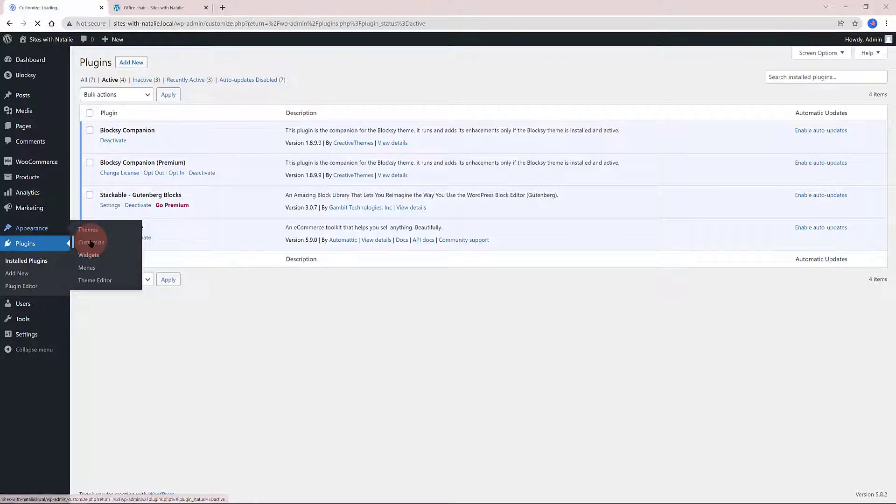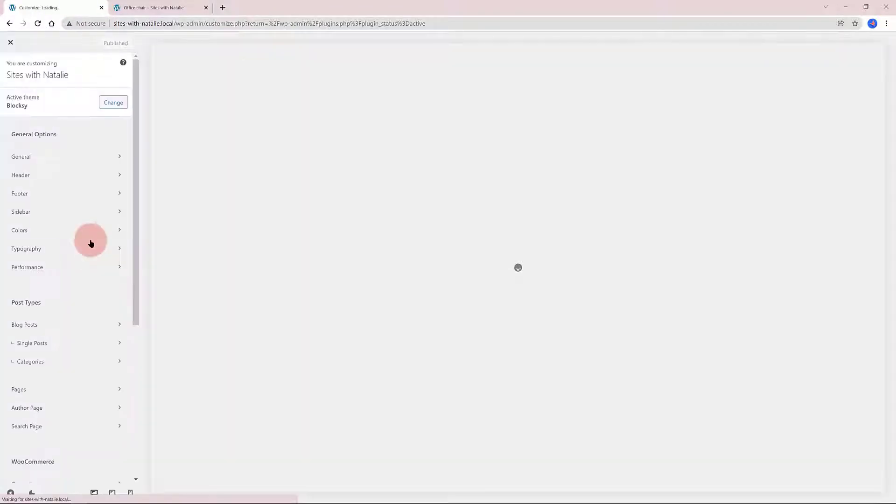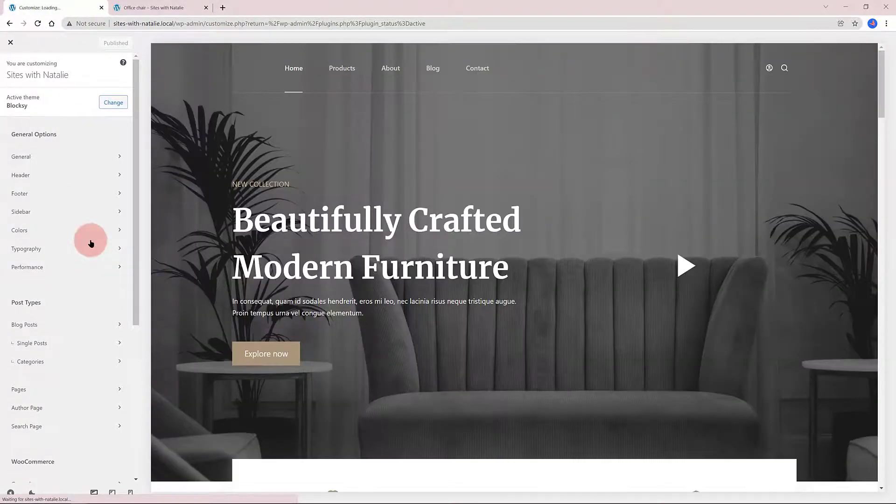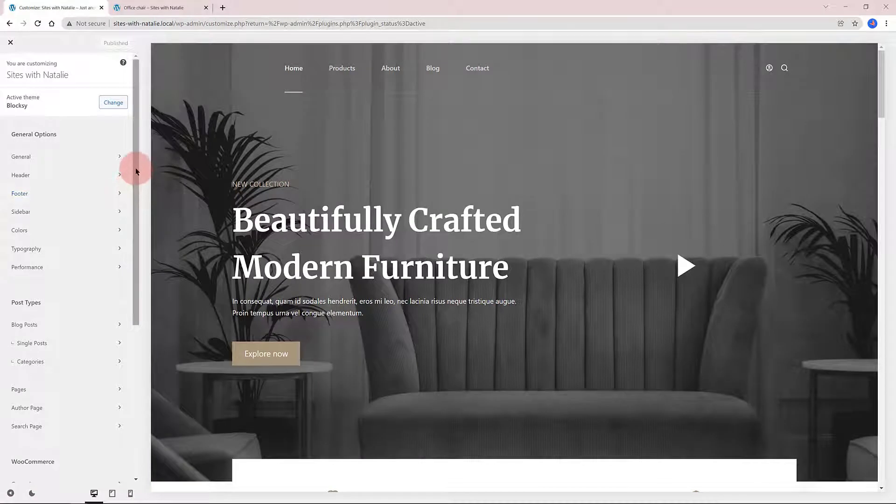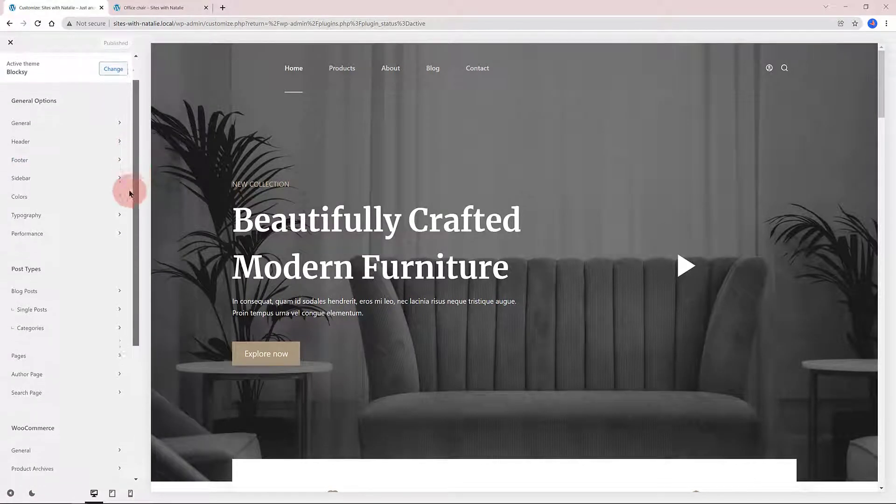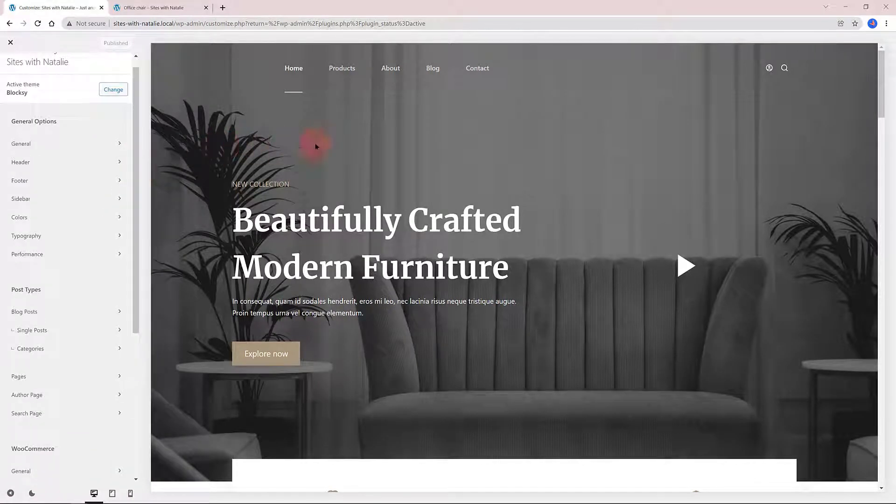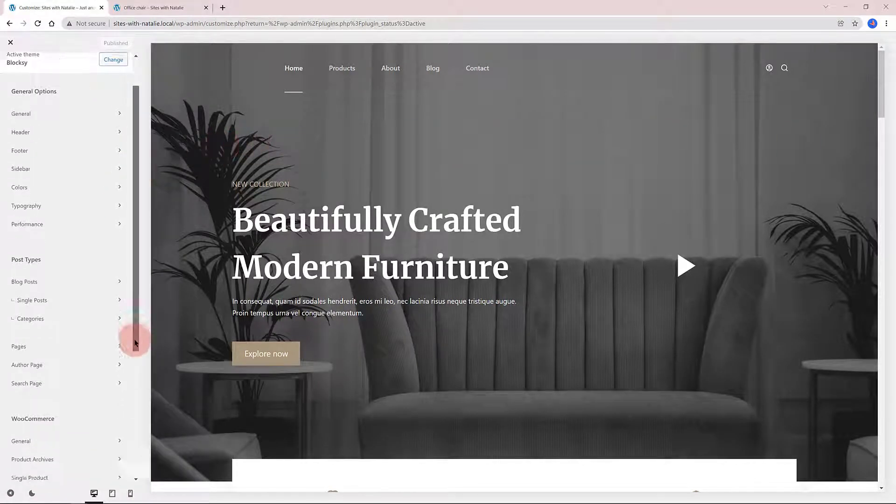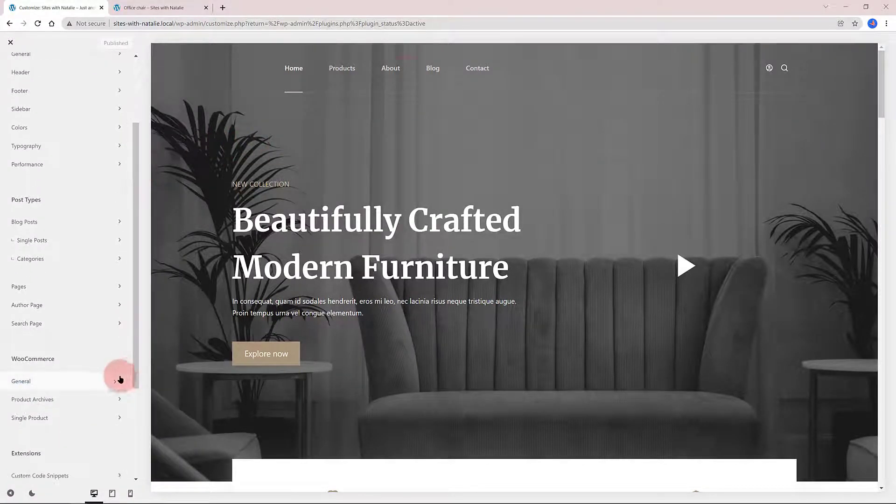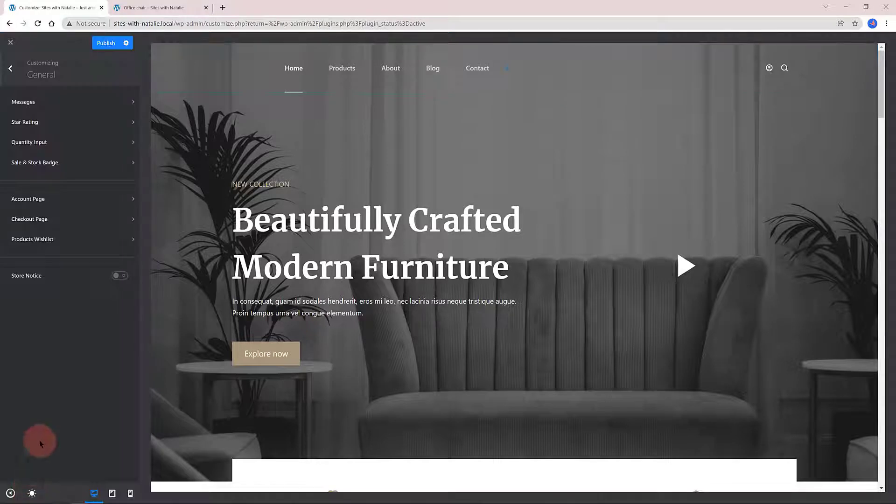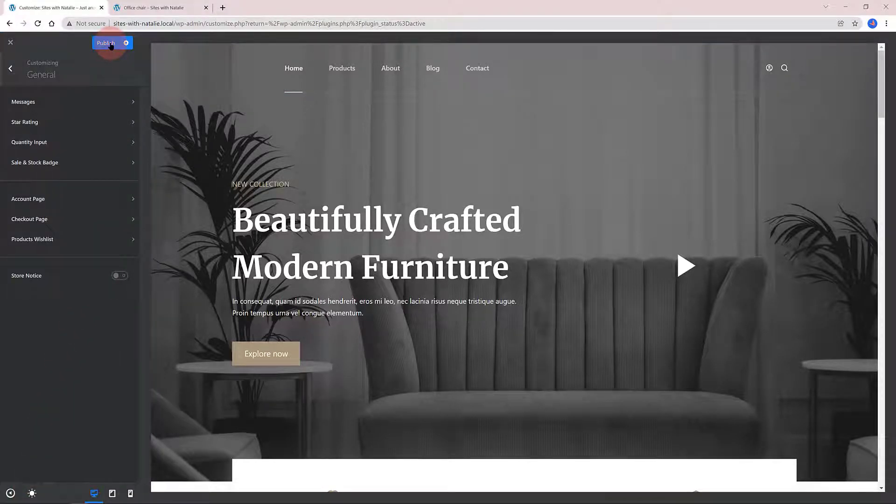To access the WordPress Customizer, head over to Appearance and Customize. The first thing I want to do is to activate the Dark Mode. I am a Dark Mode lover. Just navigate to the bottom and click on the little icon and publish the changes.